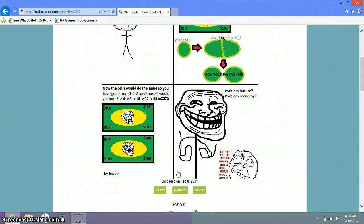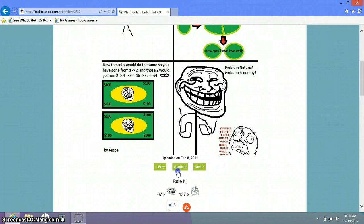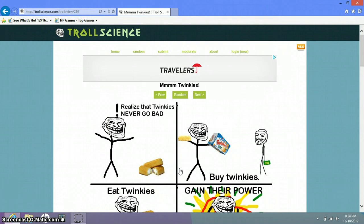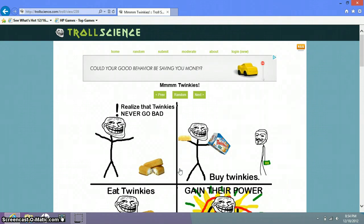Problem nature. Problem economy. Backwards rage face. That is backwards. Hit it. Good. Realize the Twinkies never go away. And now they did. They're gone, they're shut down. No more Twinkies. Heard little Debbie thought it.